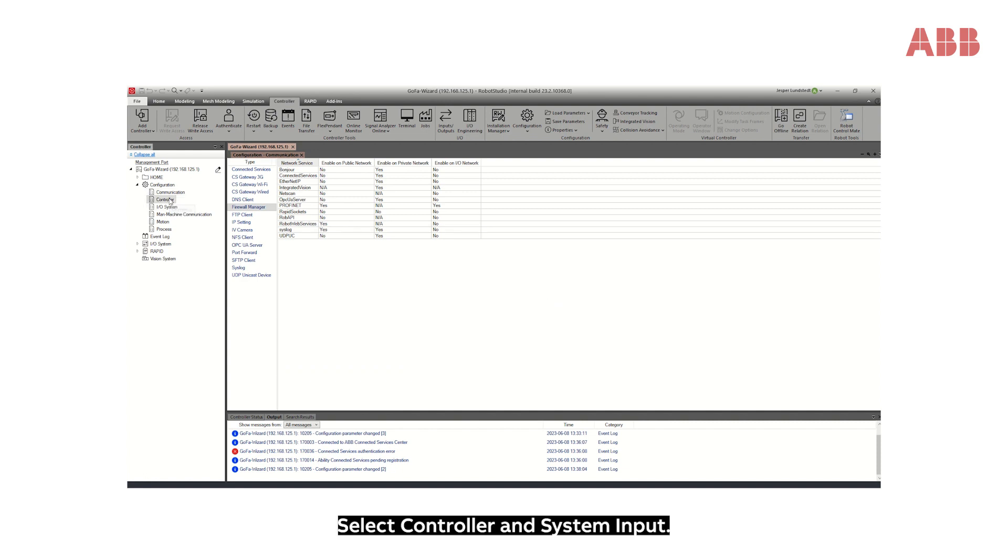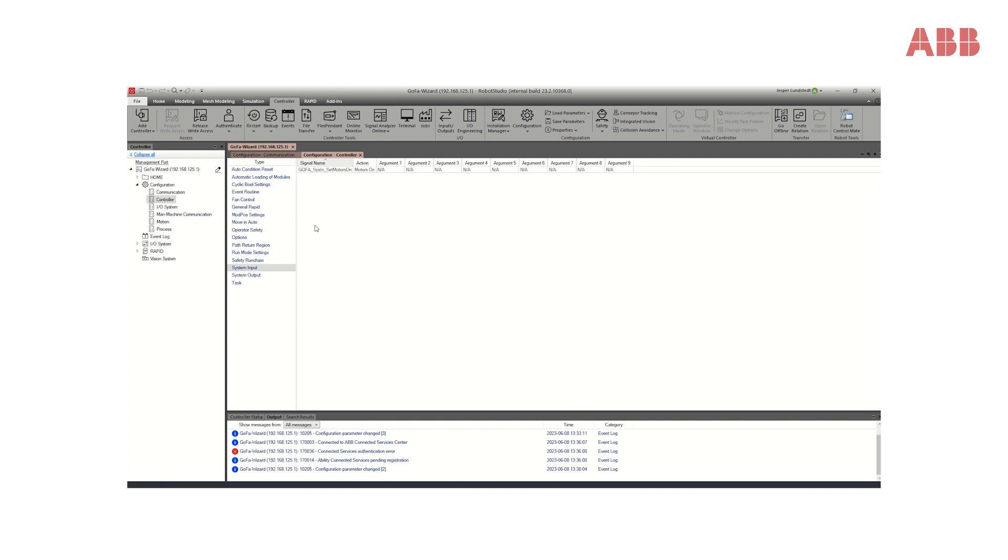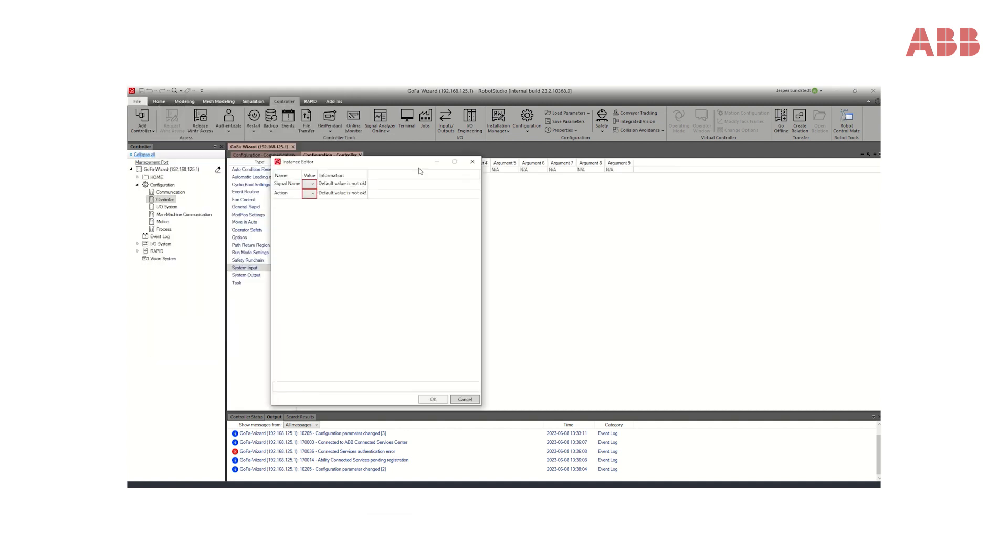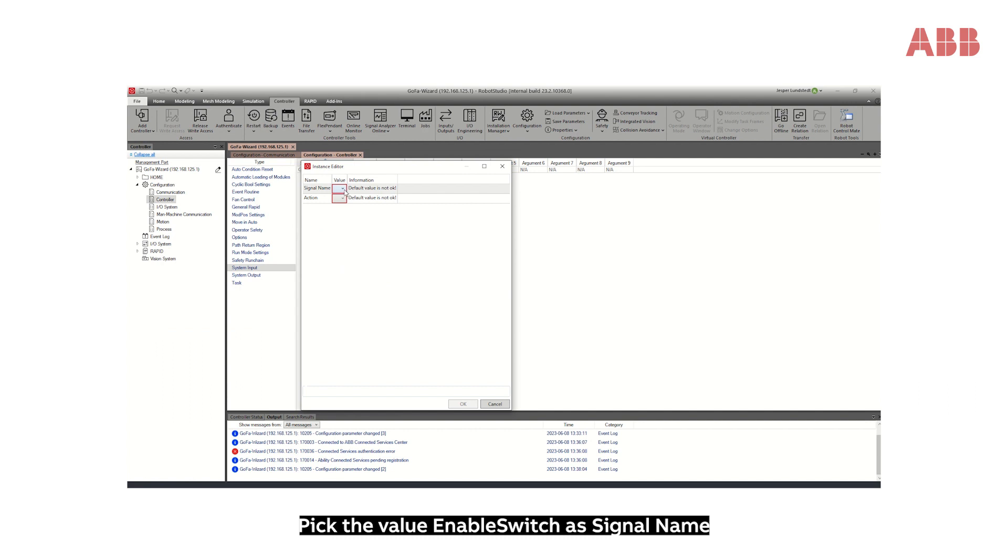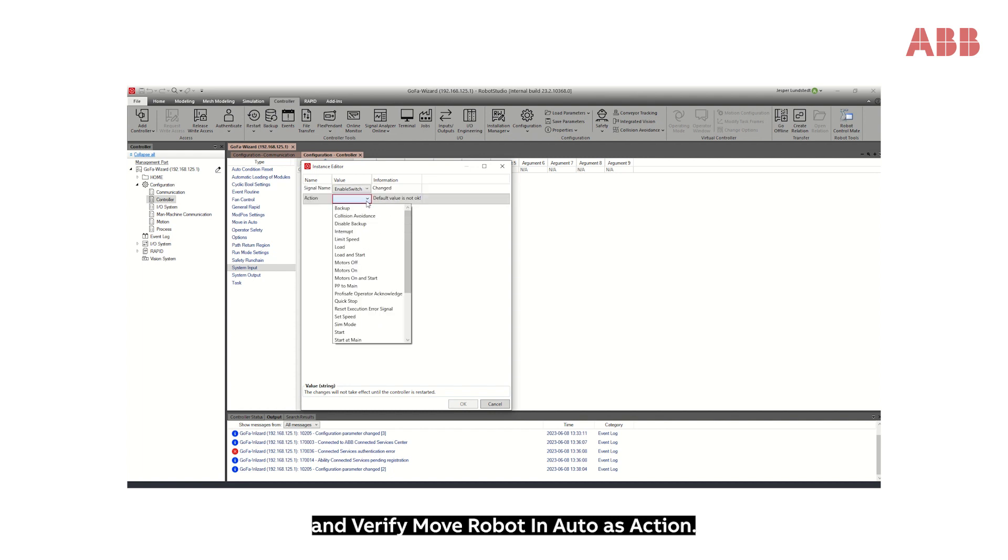Select Controller and System Input, then click New System Input. Pick the value Enable Switch as Signal Name and verify Move Robot in Auto as Action.